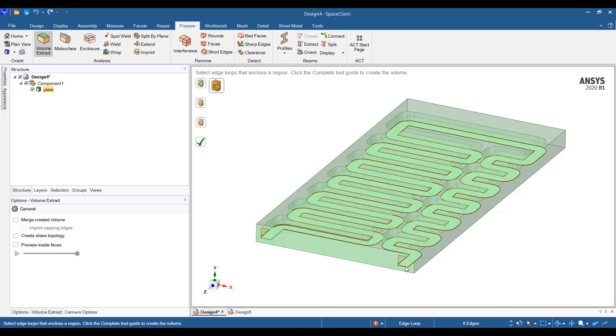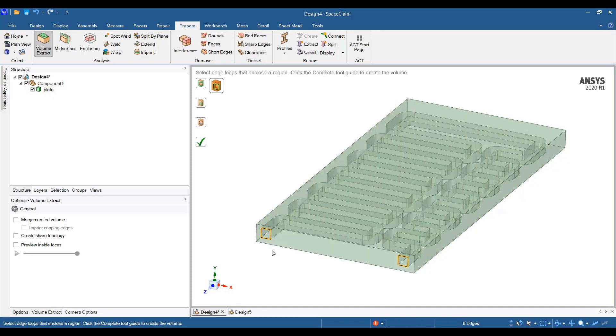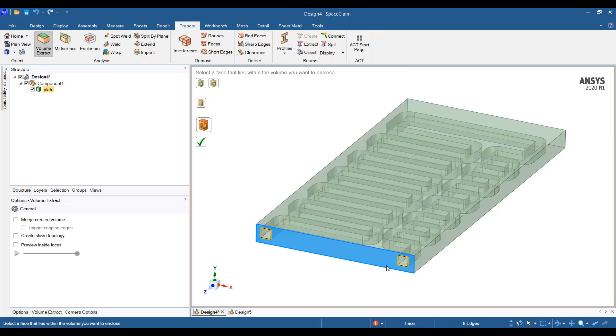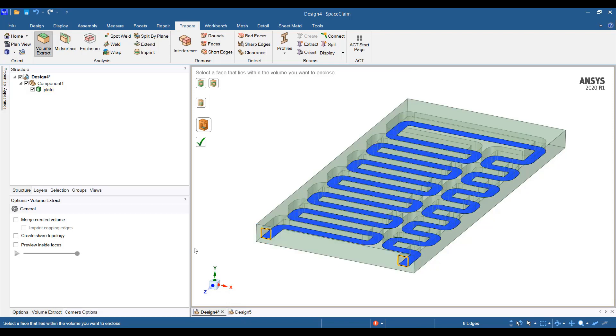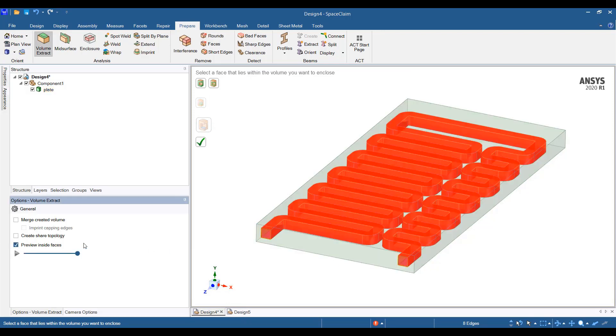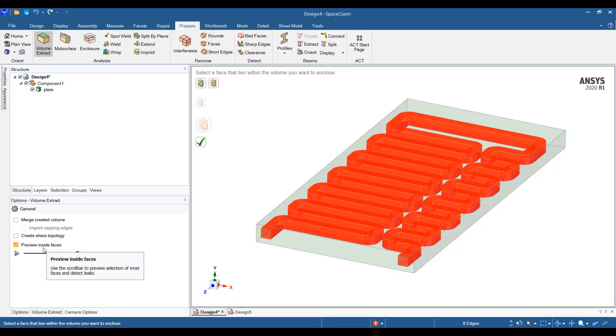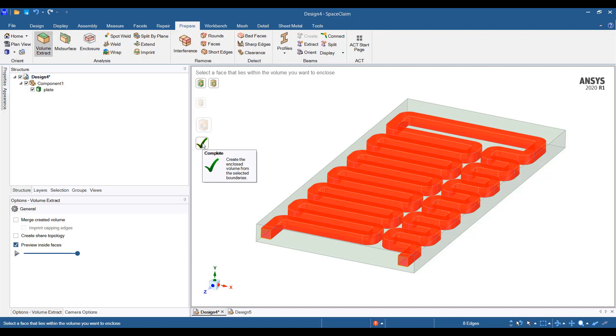Both will be selected at a time and then again I need to select the seed face. This time, let's select this face here and I can preview the inside faces using the preview inside faces checkbox and then I can click on complete.